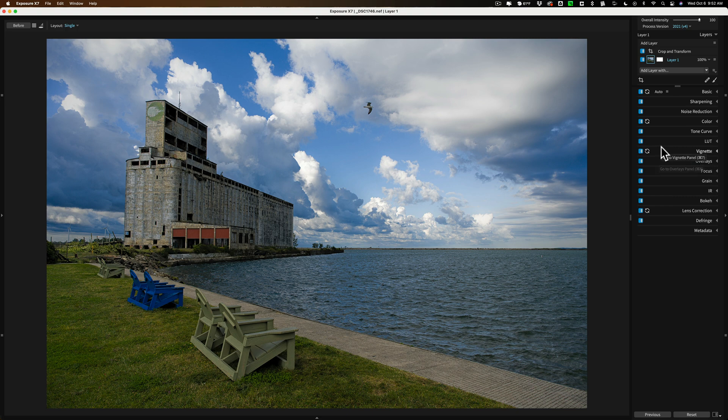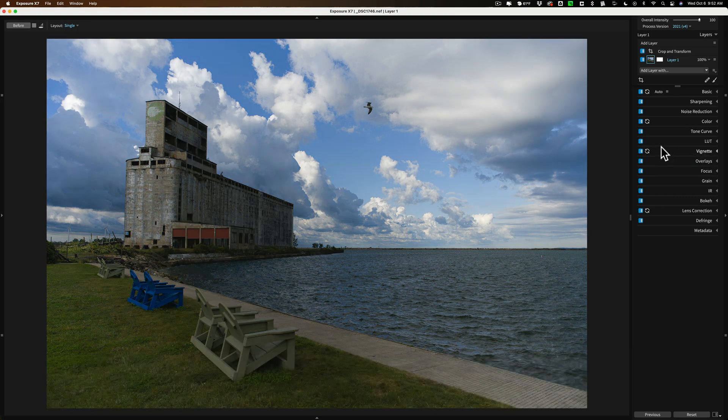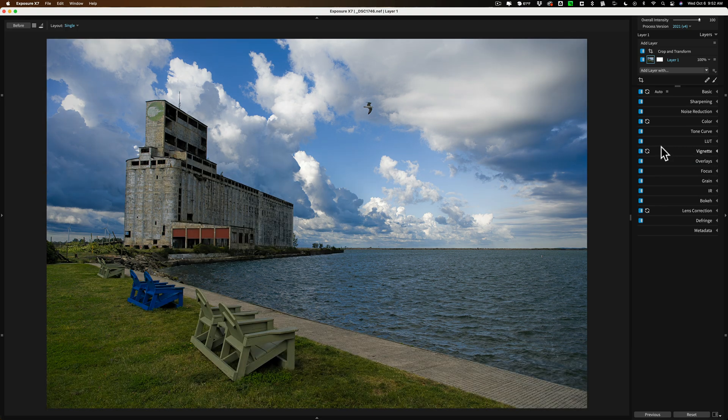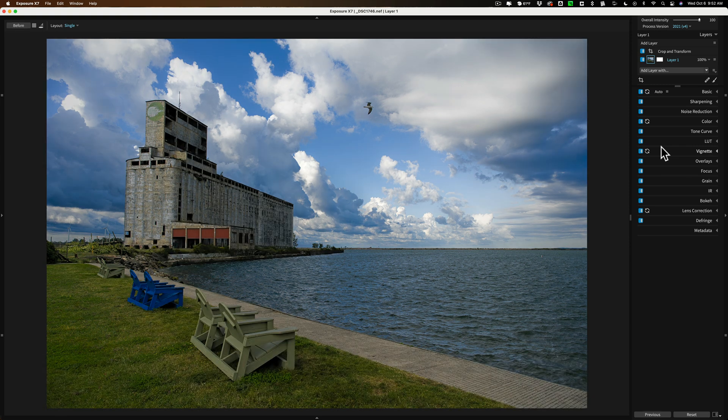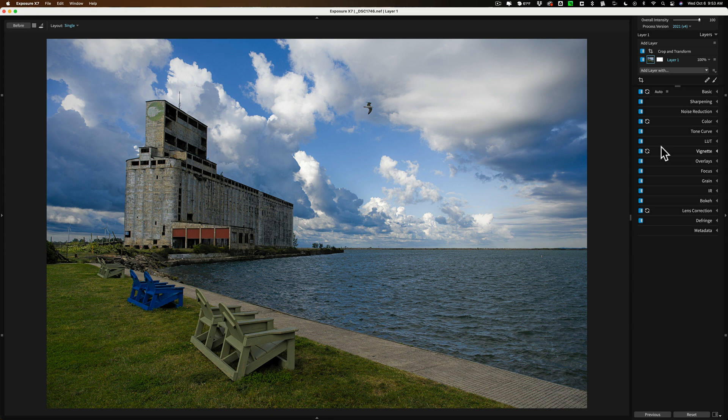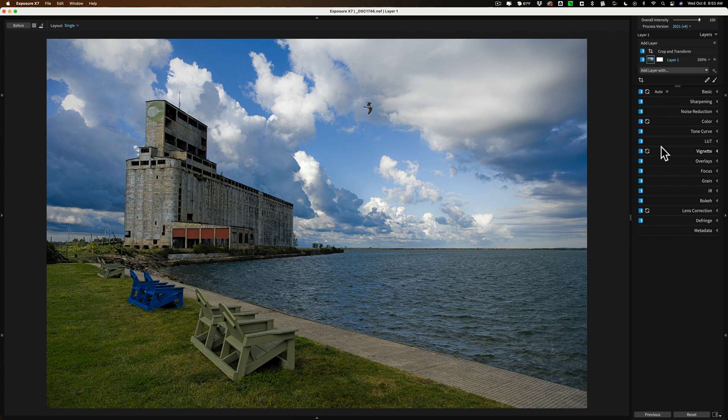I think I'm pretty much done. There's before. I have to hold in the backslash key. And there's after. Before. After. So this type or what I did in this video, I think are adjustments that you probably do to just about every image you edit in Exposure X7. And hopefully this will help you get started using it.